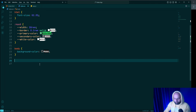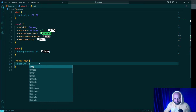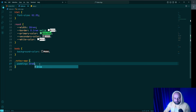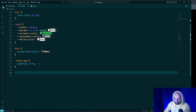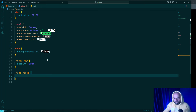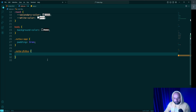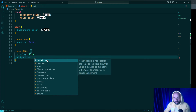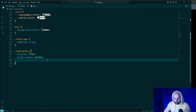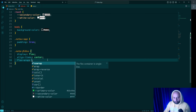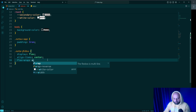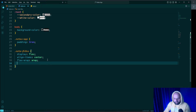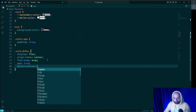I'm going to select 'notes-app' and add padding of 3rem on all four sides. Then I select 'notes-files' and define a flex layout: display flex, align-items center, flex-wrap wrap to place flex items on different lines, gap 3rem, and margin-bottom 3rem.